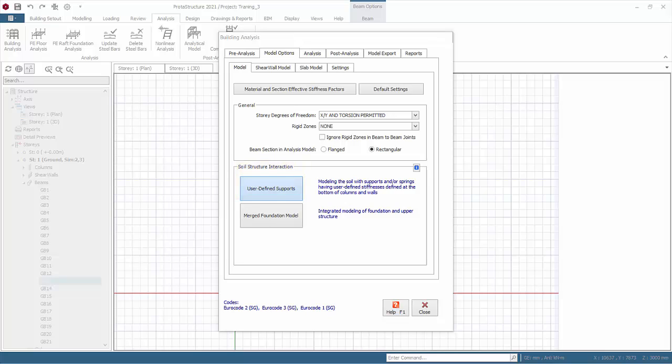Merged foundation model. This feature enables foundations to be integrated into building analysis model. For example, effects of how the settlement of foundation will influence the forces in the superstructure members can be investigated. Obviously, if this option is chosen, foundation elements must first be modeled, followed by finite element raft foundation analysis. Then run building analysis.